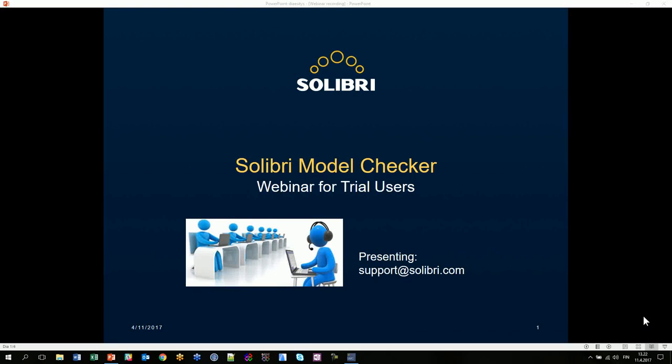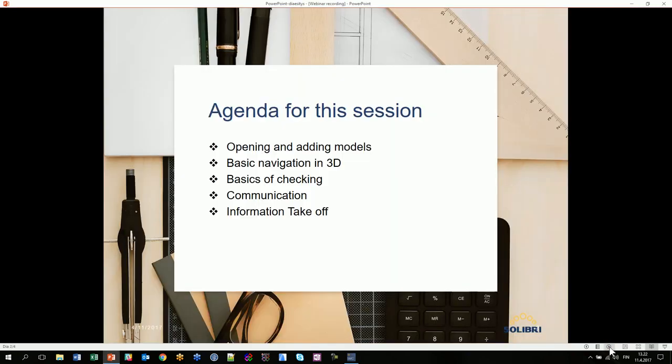Welcome to Solibri Model Checker webinar for trial users. The agenda for this session covers opening and adding models, basic navigation in 3D, basics of checking, and communication and information takeoff.